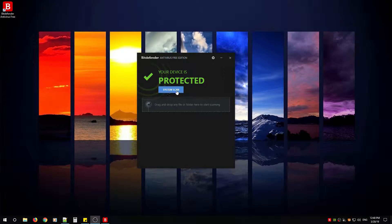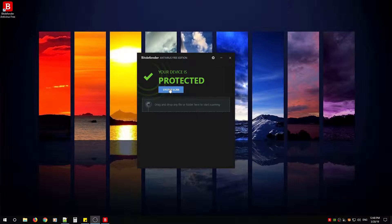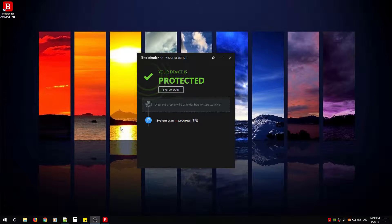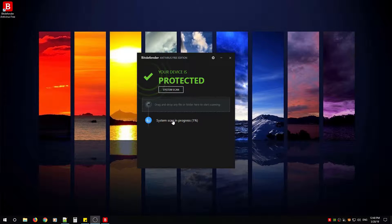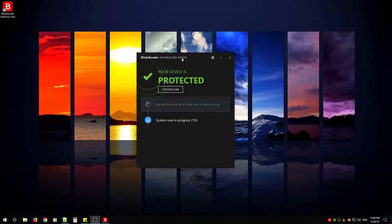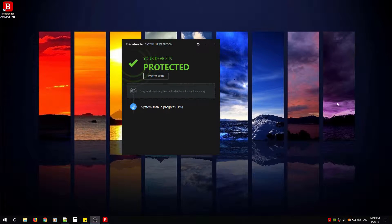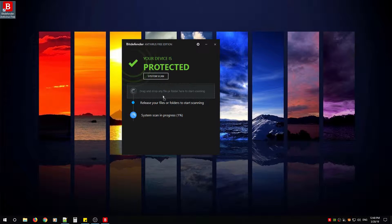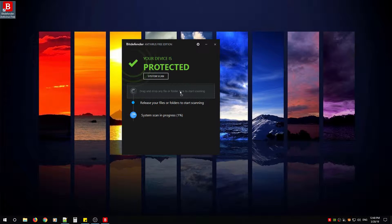System scan means it'll just scan your system. Drag and drop any file or folder here to start scanning. So if you have a file or folder that you think is suspicious or you're not sure of, you can just click and drag right into the window itself.